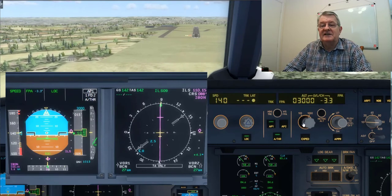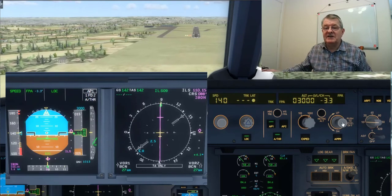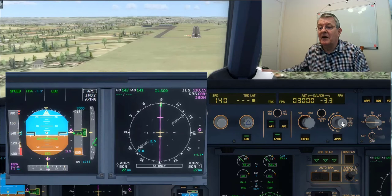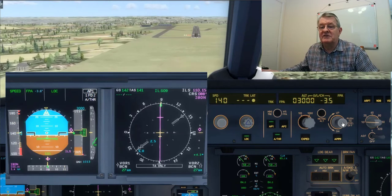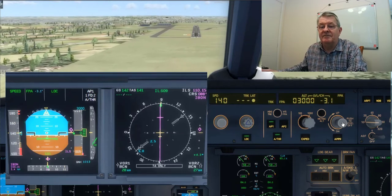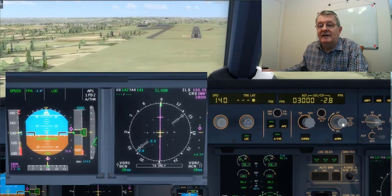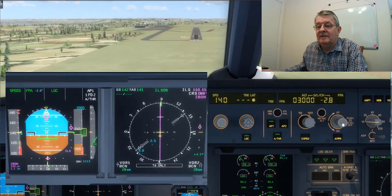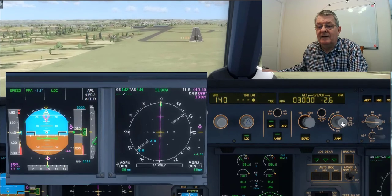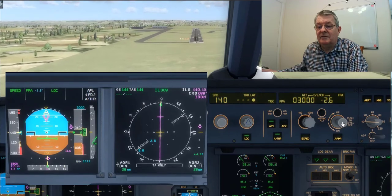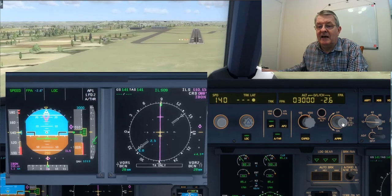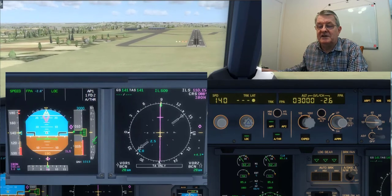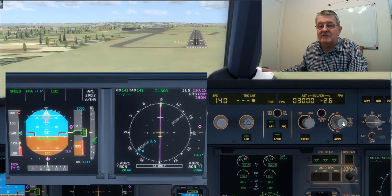The aircraft is descending still on flight path angle, which I've reduced slightly. 500, 400 — and you can see that we're maintaining that flight path angle. That's the first part of the video.